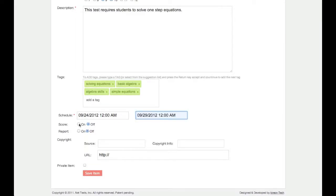Next, you must select whether or not the test will be scored. If you select On, then you will be able to assign point values for each question in the test. After students take the test, it will be scored based on the point values you have assigned.